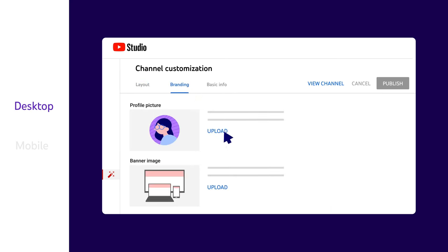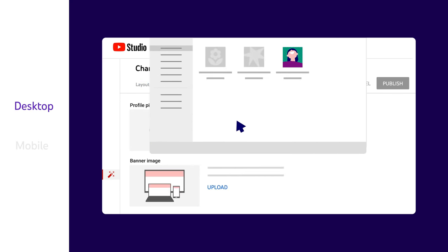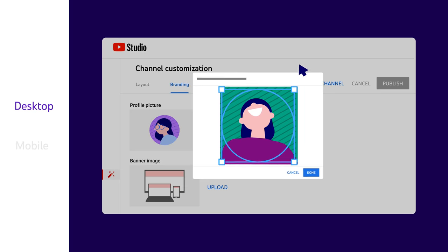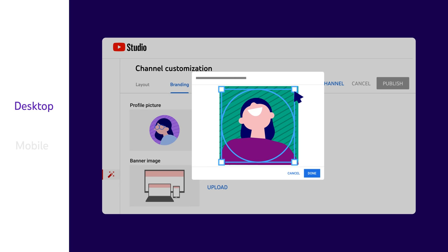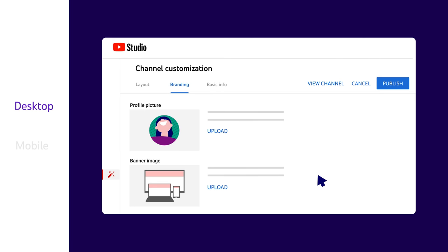Click Upload and select the image you want to be your profile picture. You can adjust the size of your image and click Done. Then click Publish.